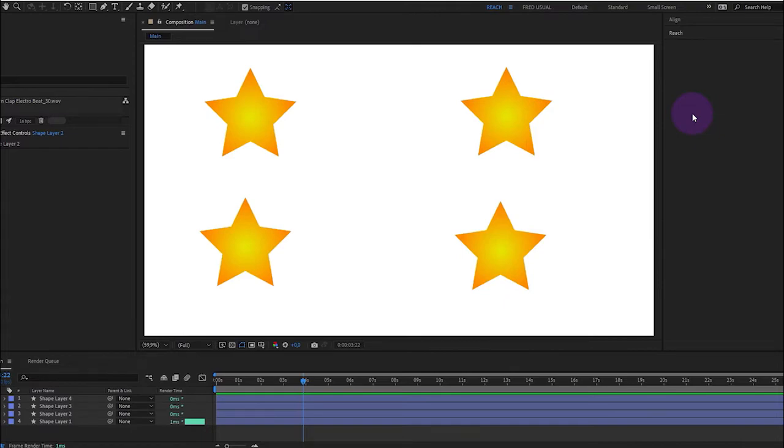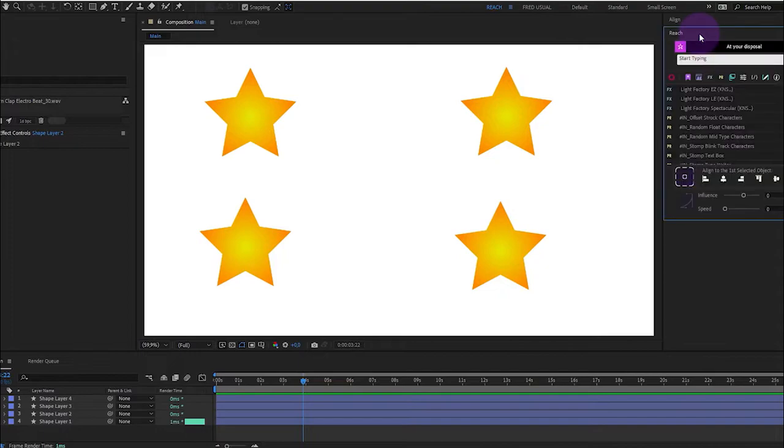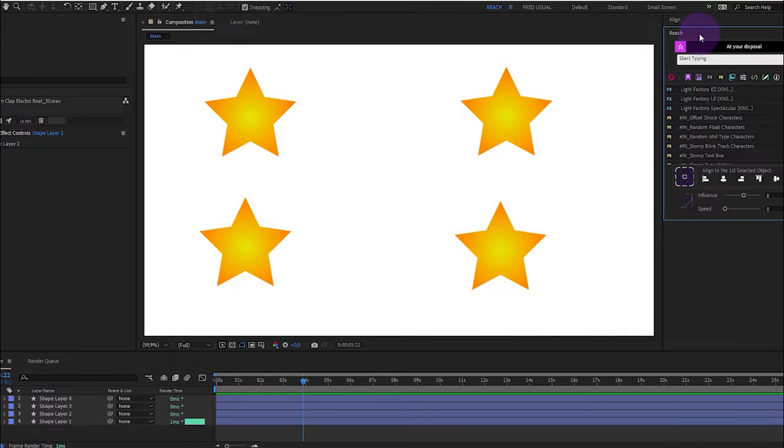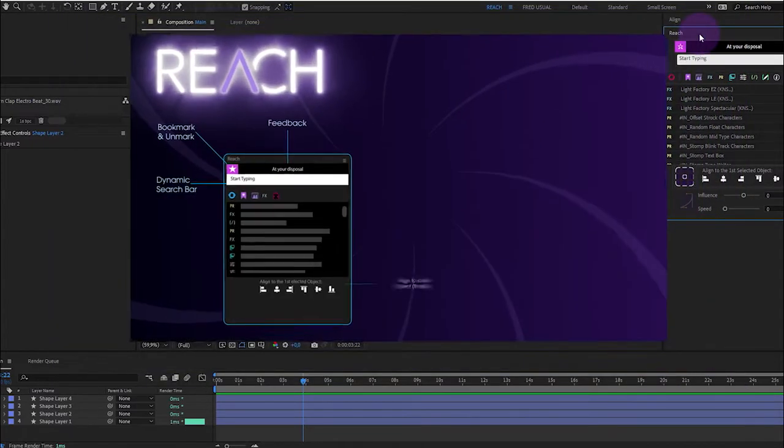Hi and welcome to this very first tutorial about Reach. Reach is a dockable tool that will allow you to optimize your workflow and take advantage of helpful features. Let's see it in detail.